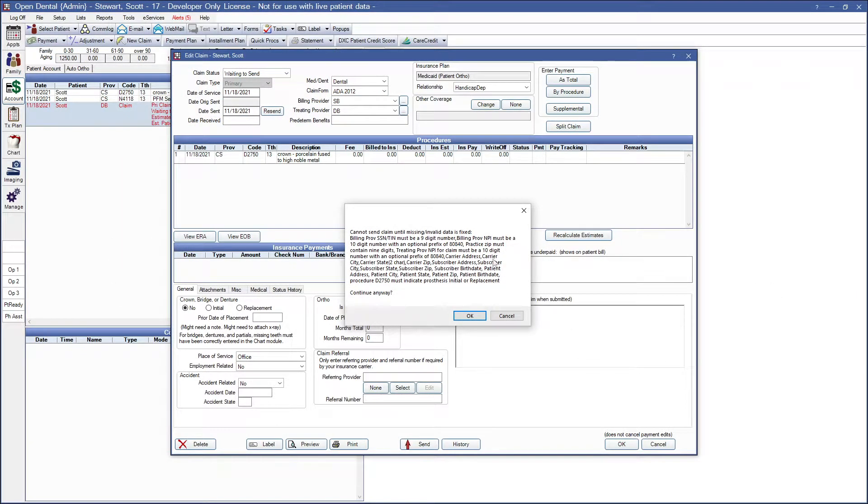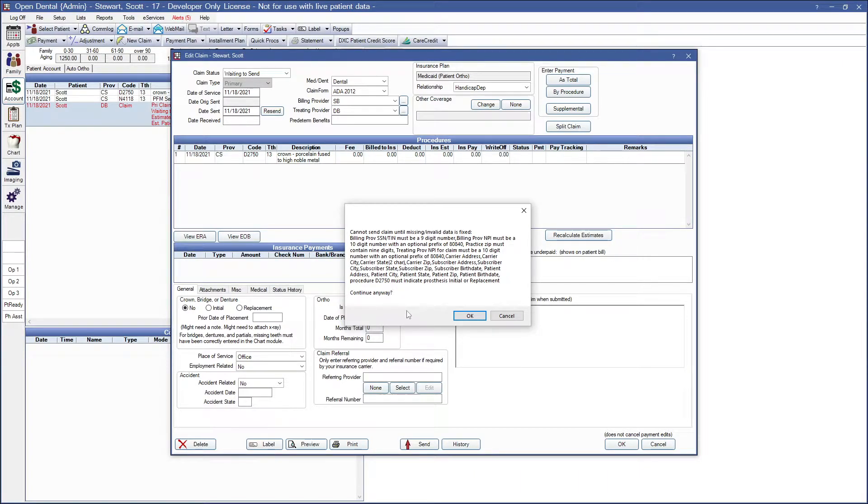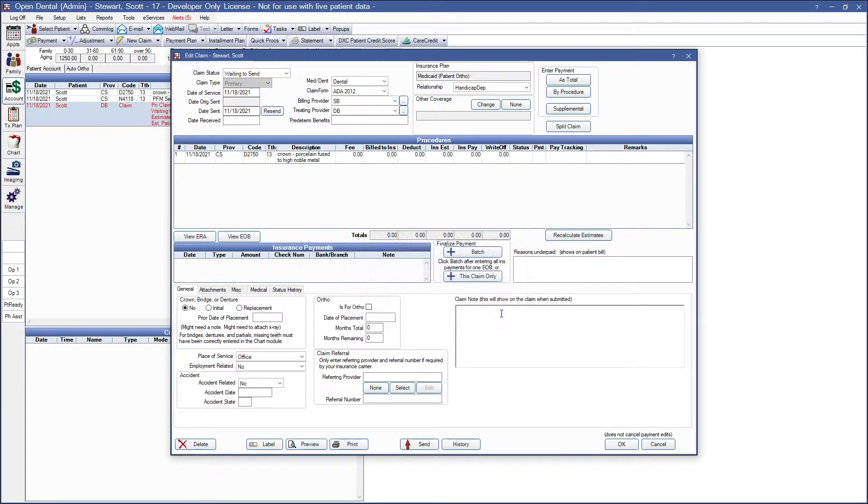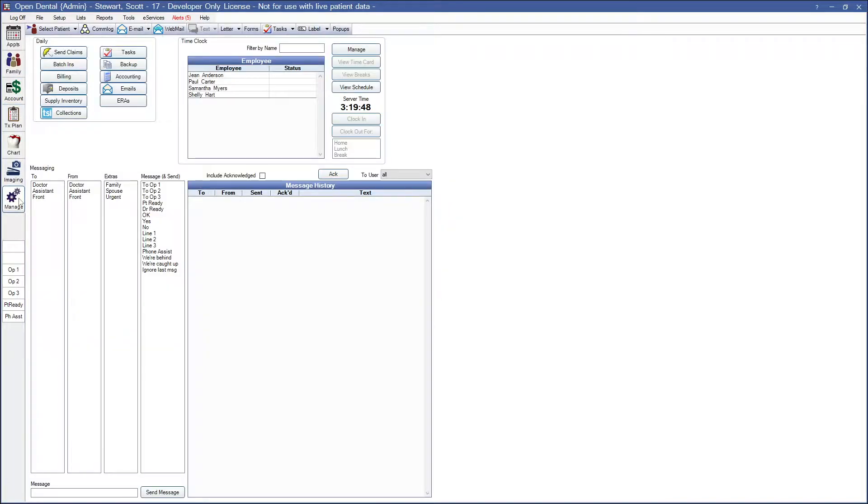This error is explaining that there is missing information that the insurance may need. This could be anything from practice information to the procedures themselves. To demonstrate these various errors, I've created a few patients for us to go through some of the different examples. This won't be covering all of the errors, but should give us a good starting point for finding them ourselves in the future.